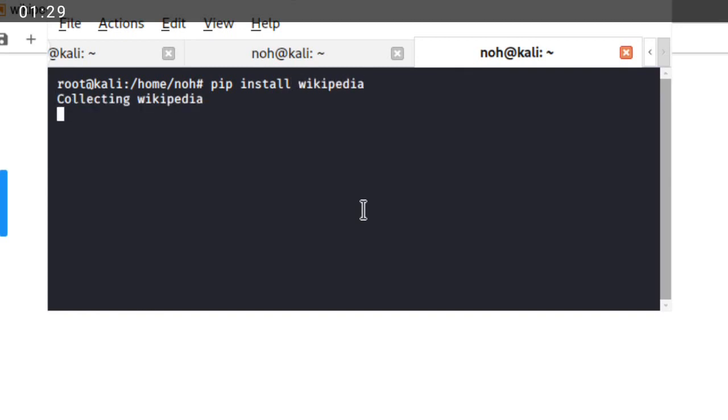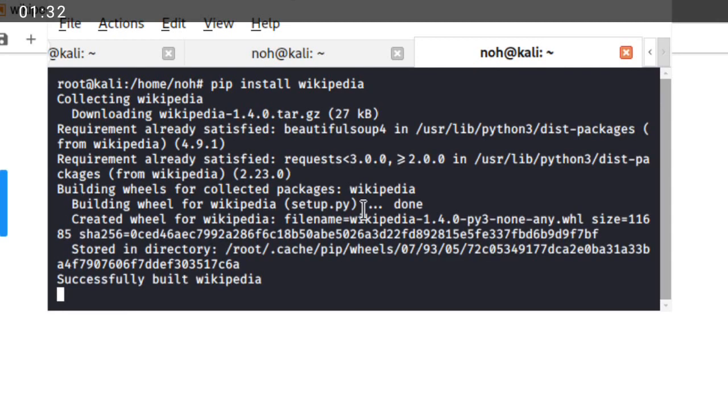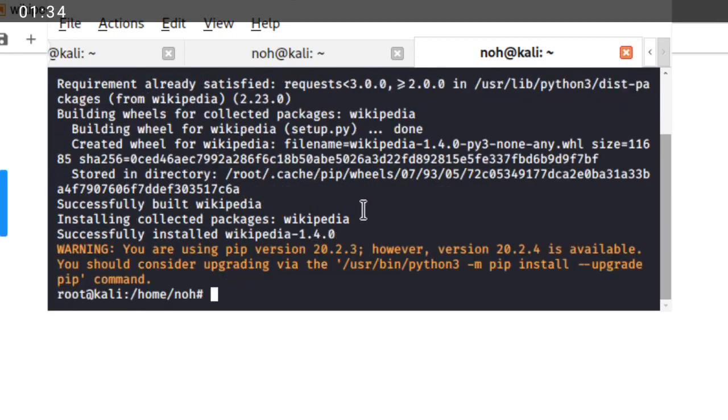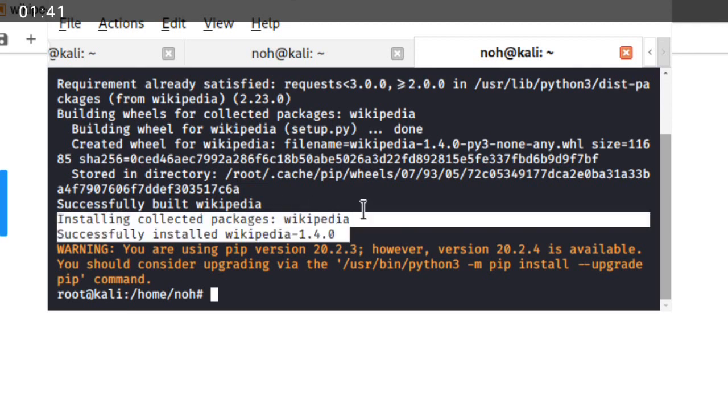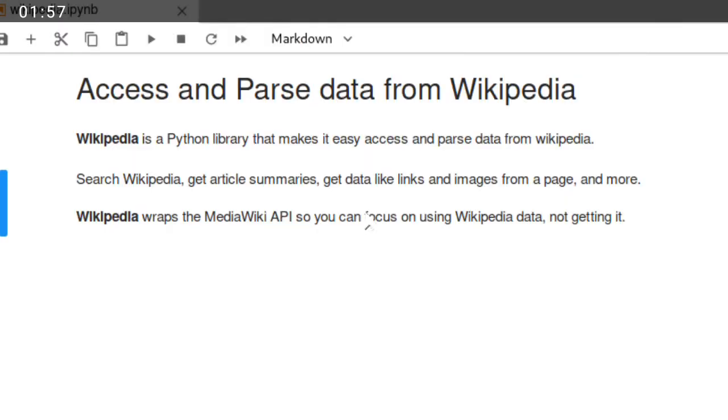You should have to connect with internet to install this package. So now this Python library is successfully installed on your machine. So you can access using your own Python IDE.